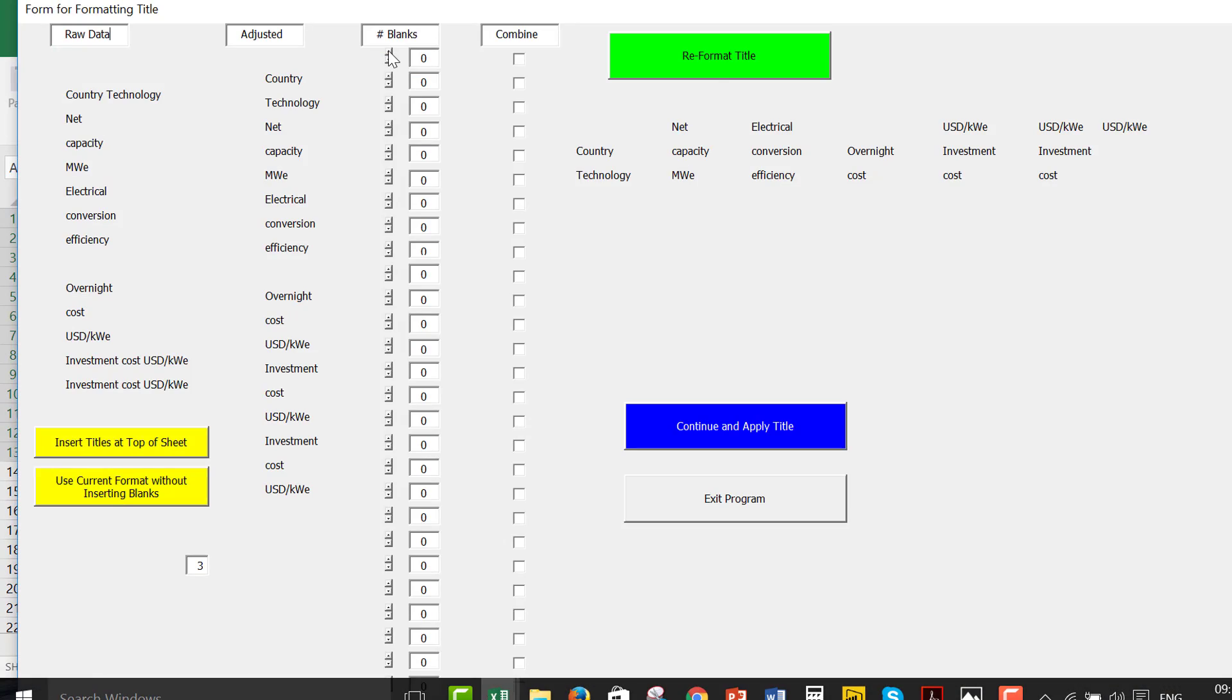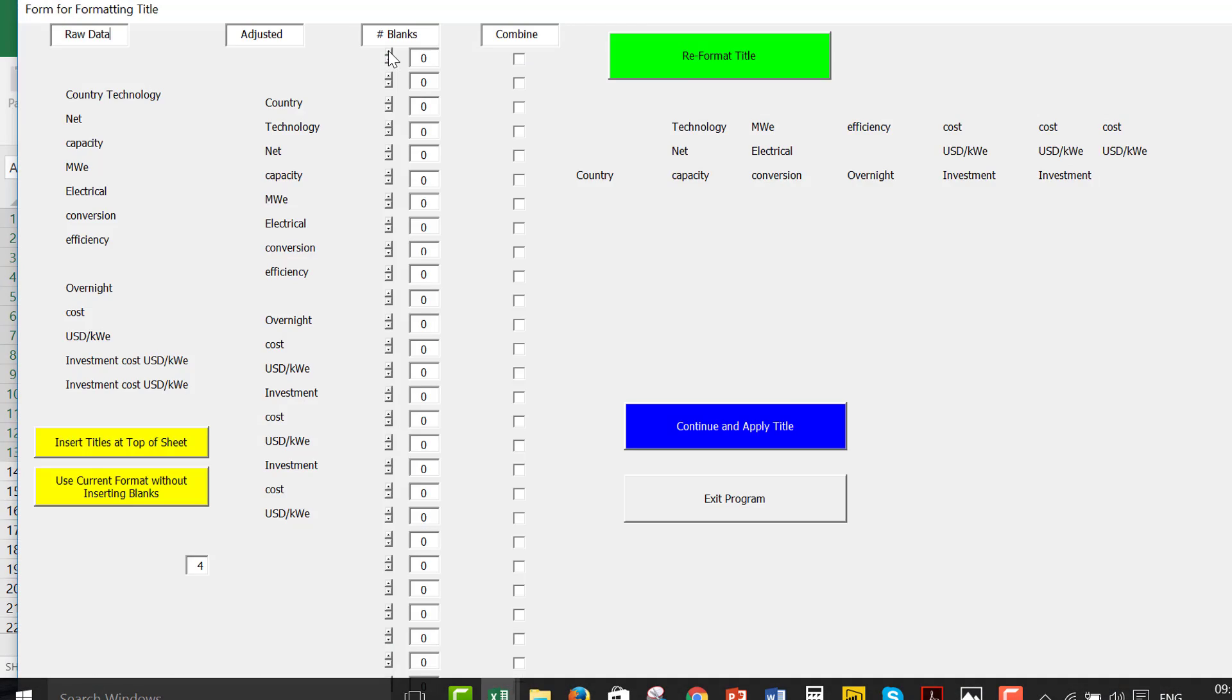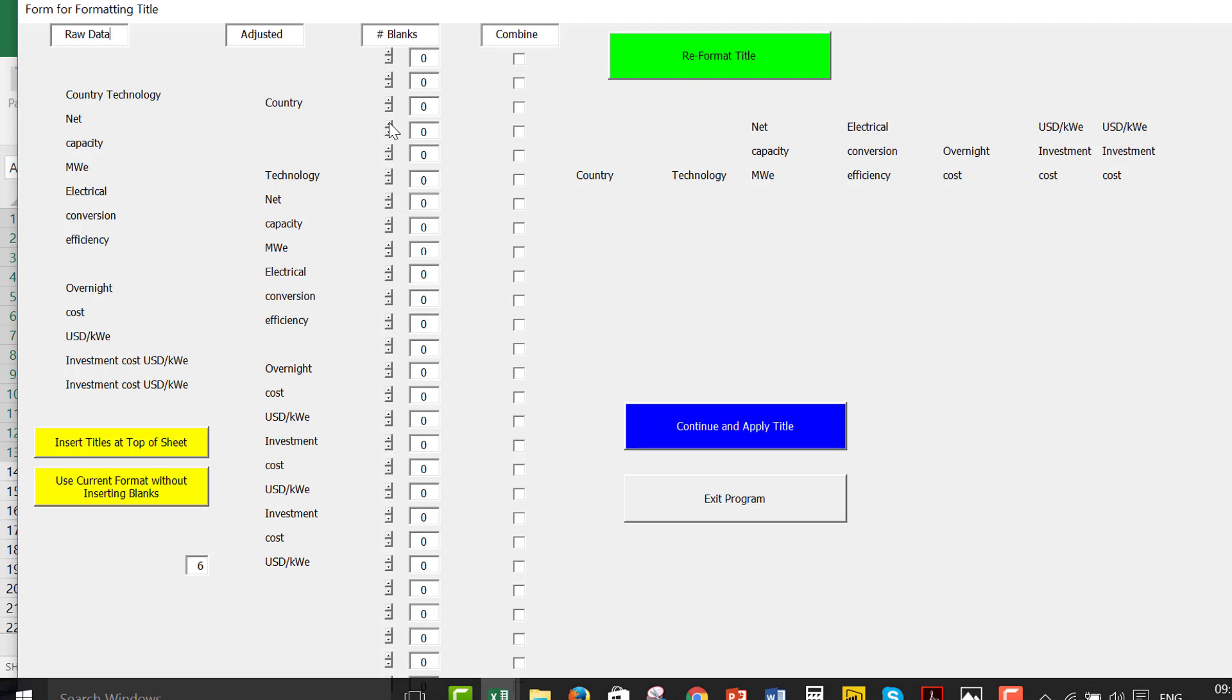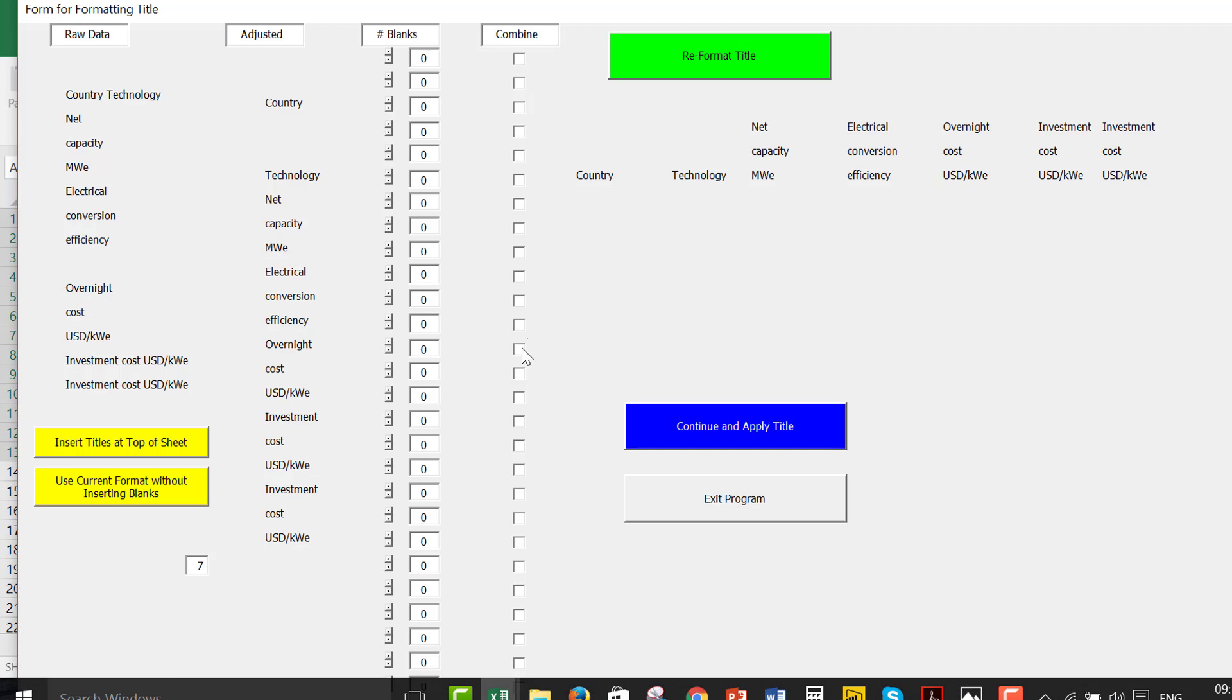And then we want three. I remember there were three things on the title. And then we put first, the first column was country. Then the next column was technology. And this just put number of blanks before it should. I'm going to redo this.